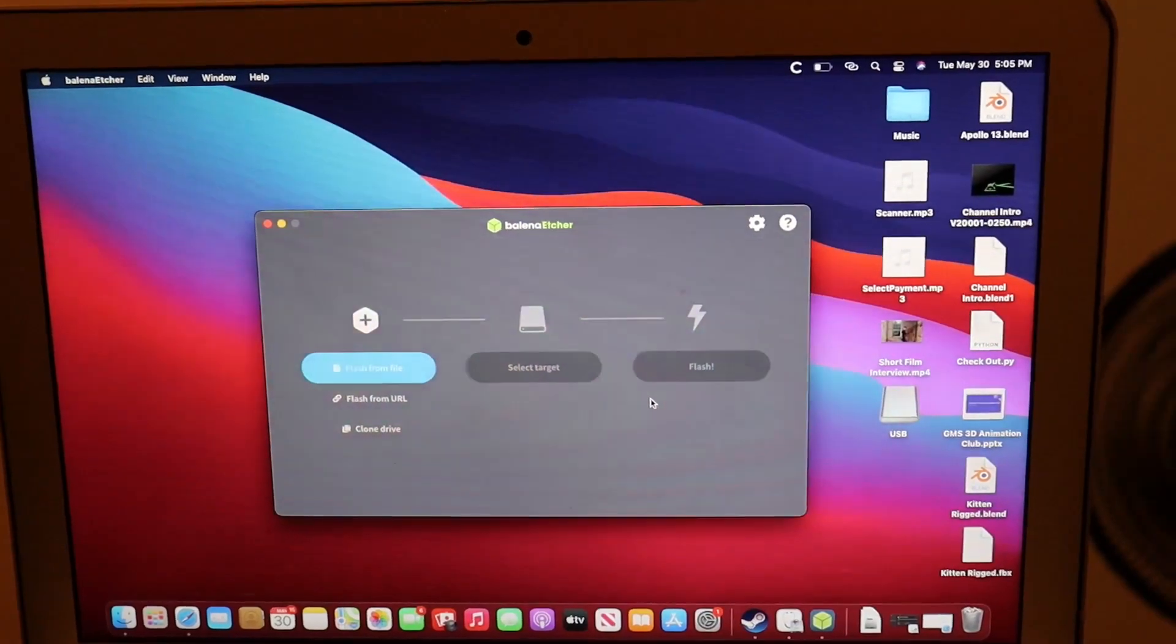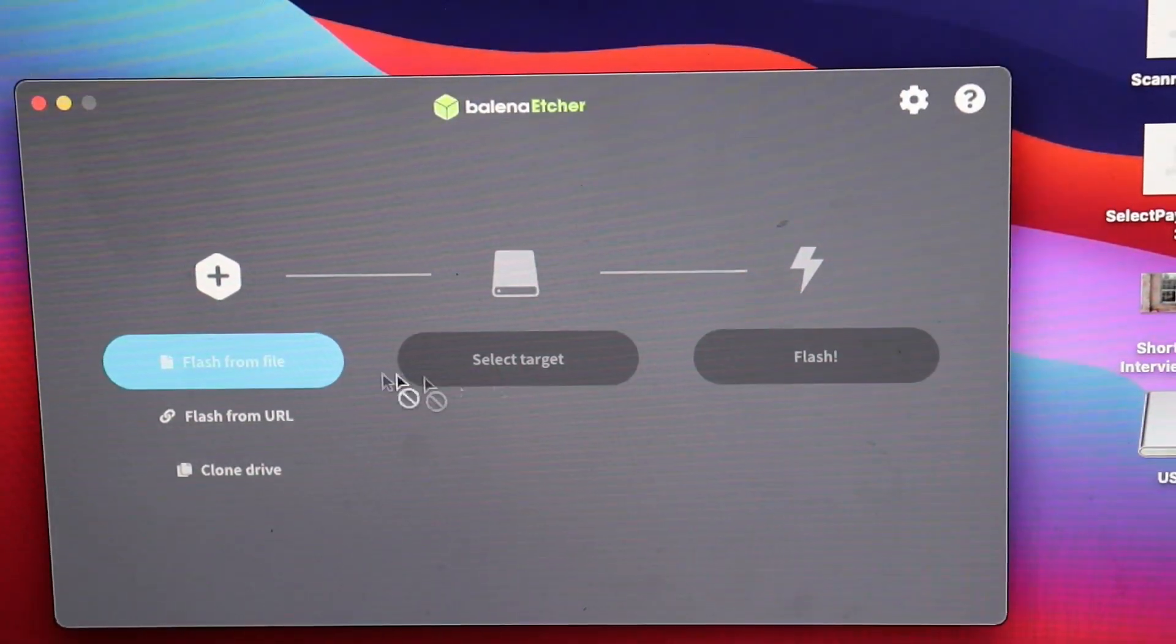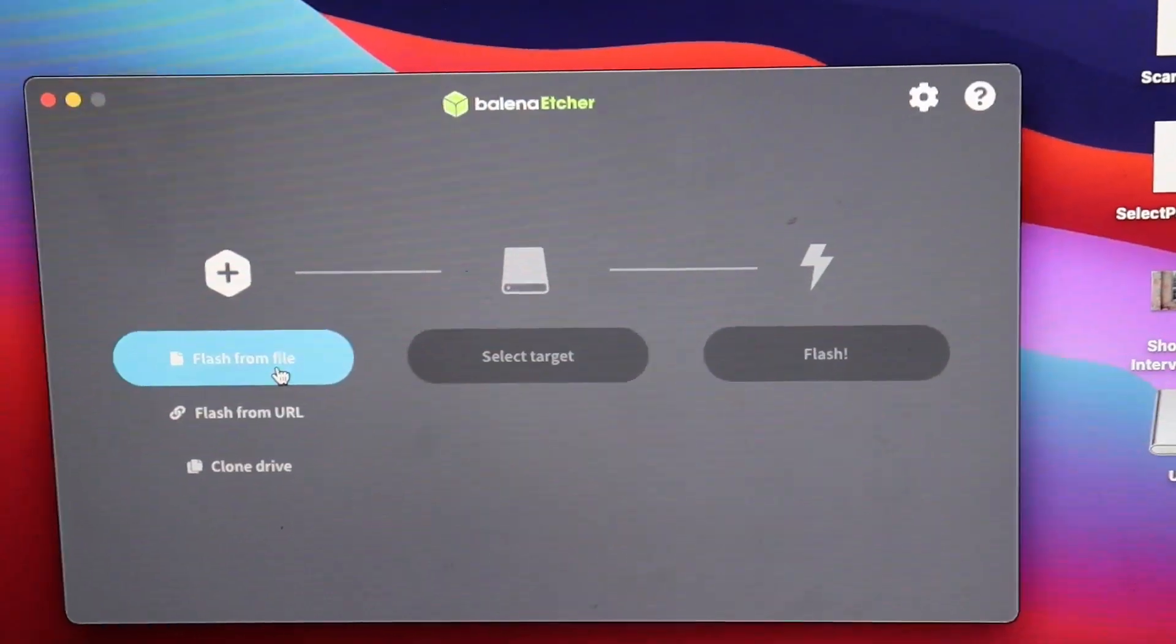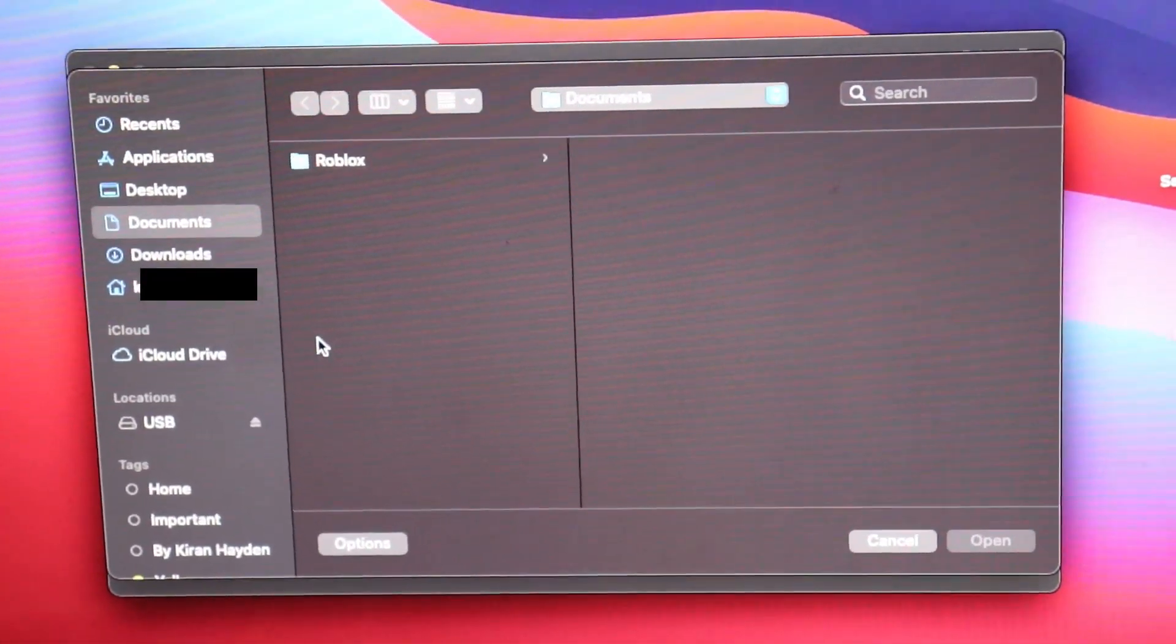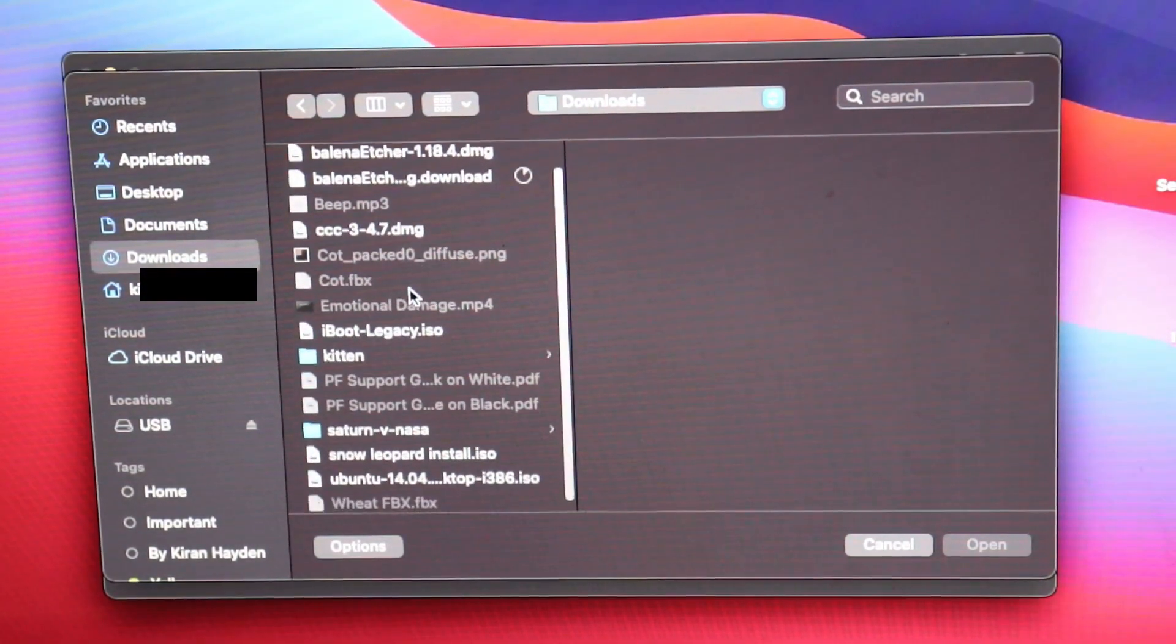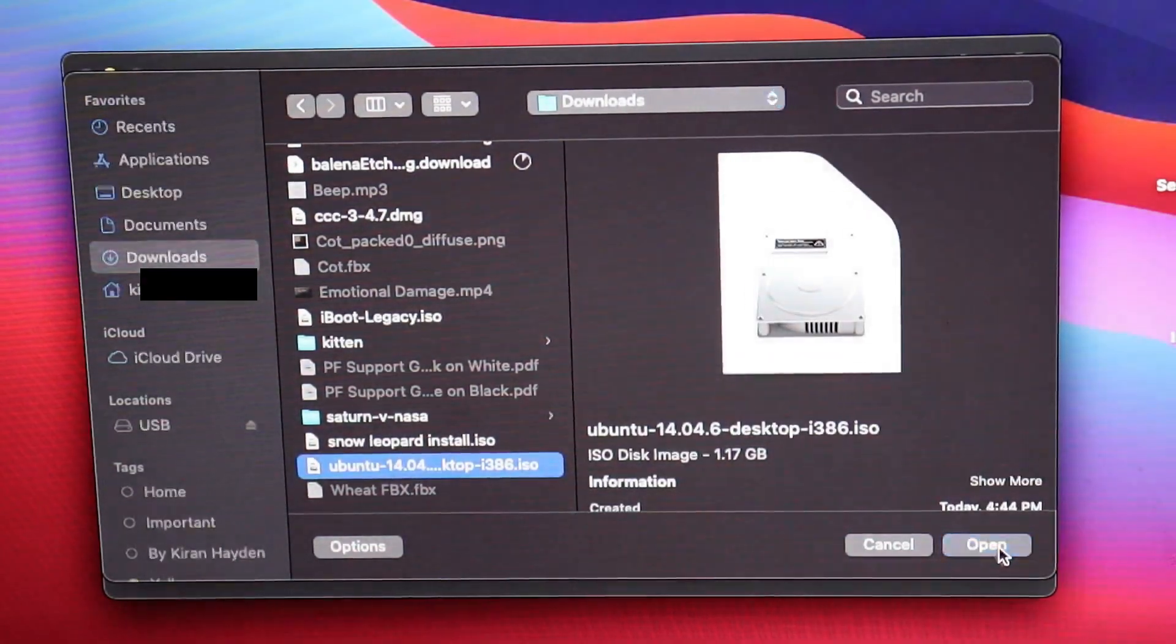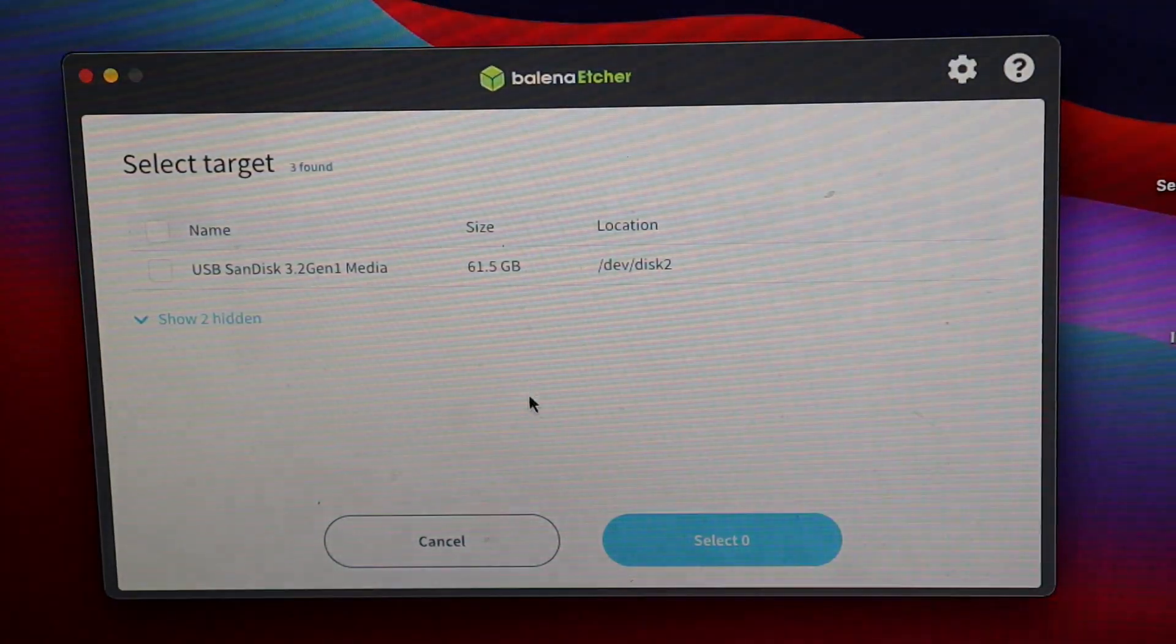All you have to do is hit flash from file. You're going to go to your download folder and select the Ubuntu image. Open. You're going to select the target, which should be your USB drive.